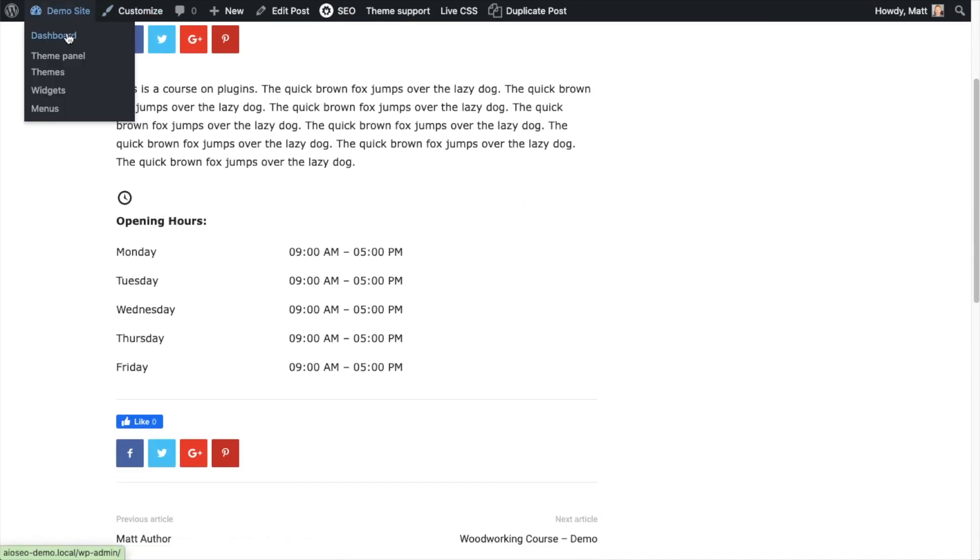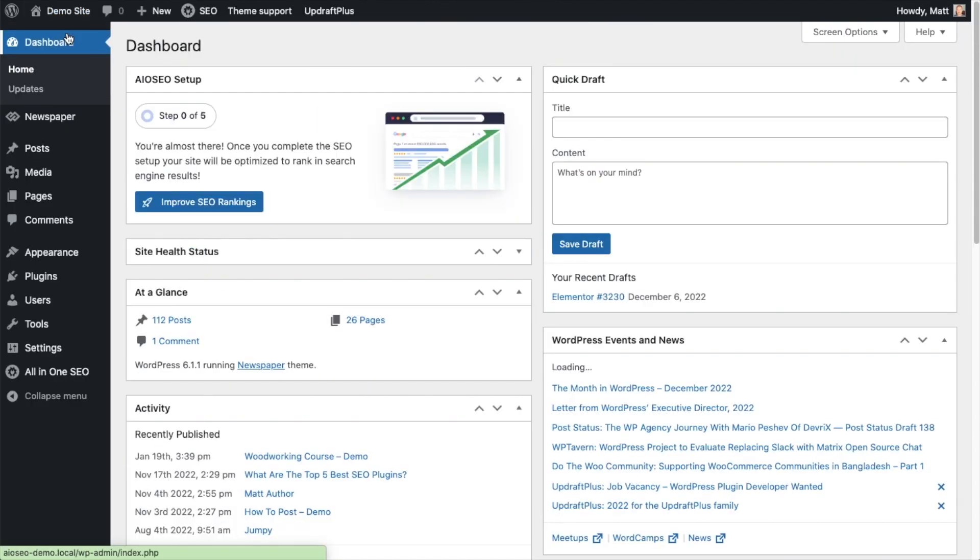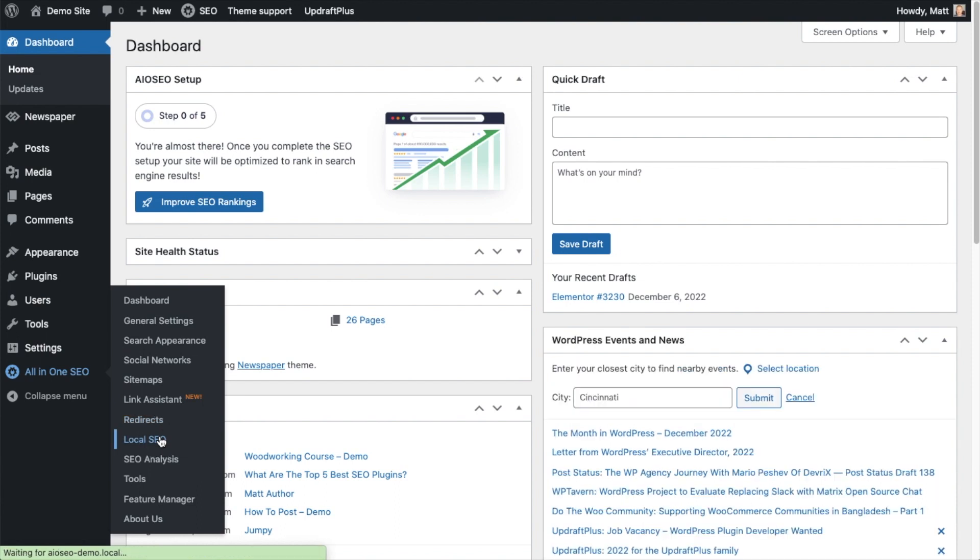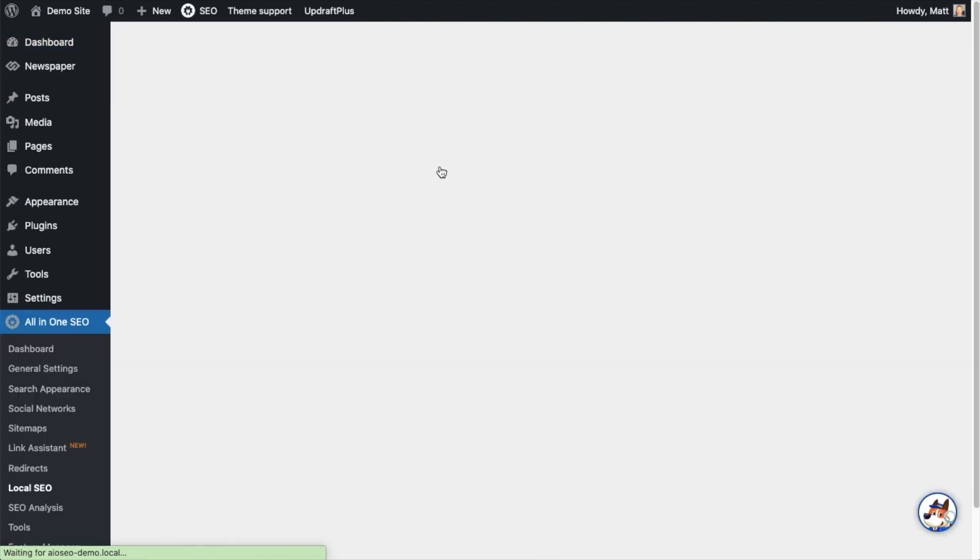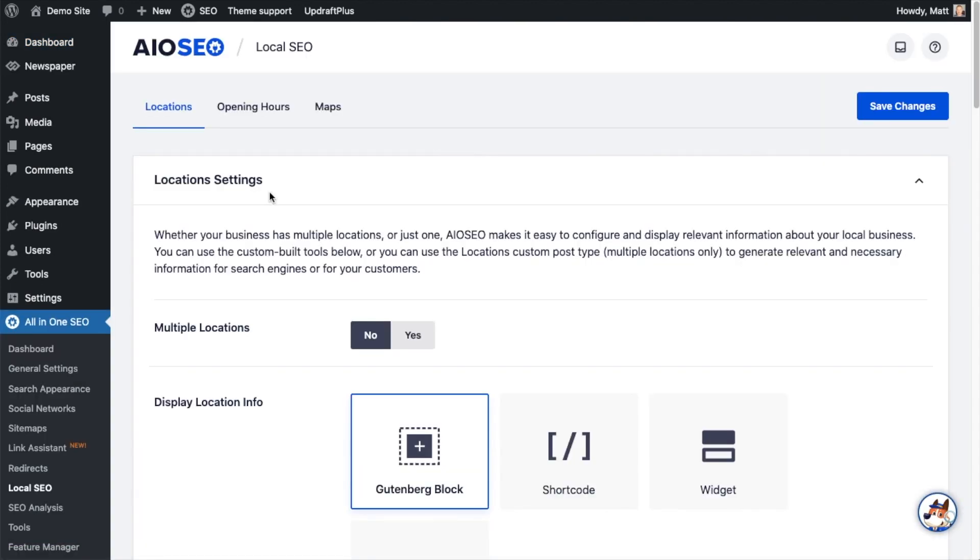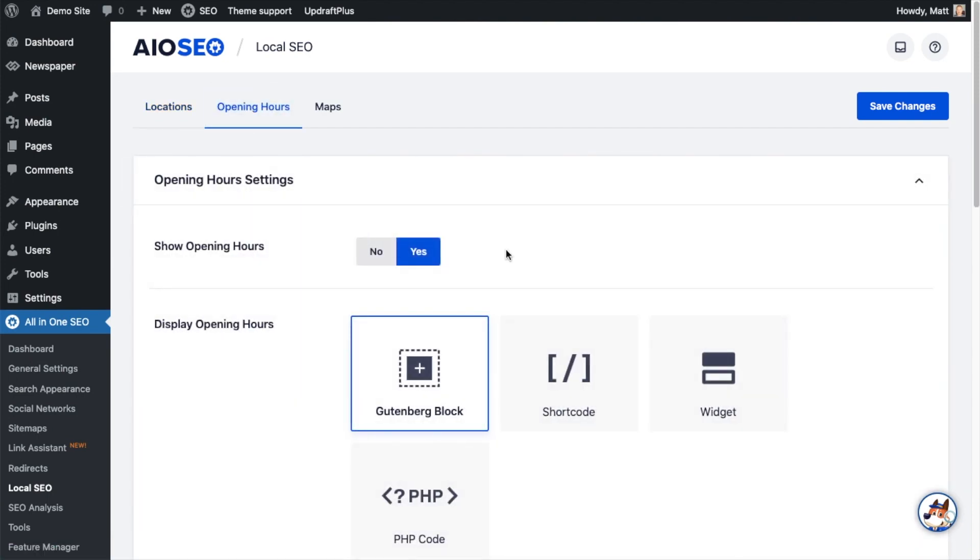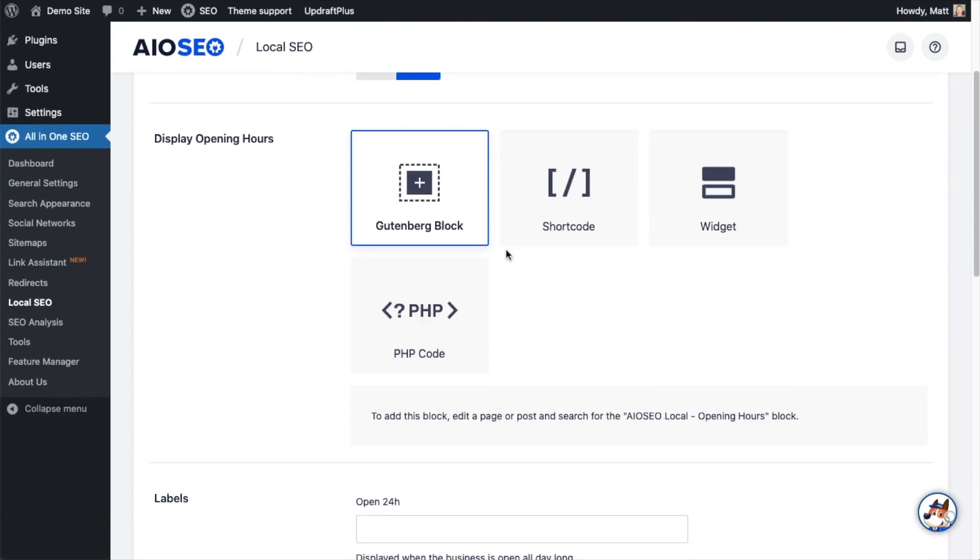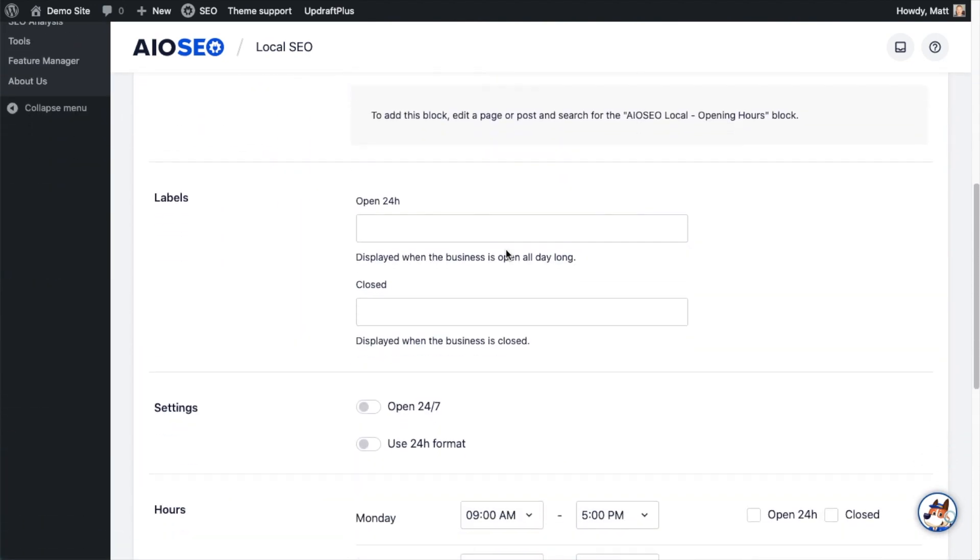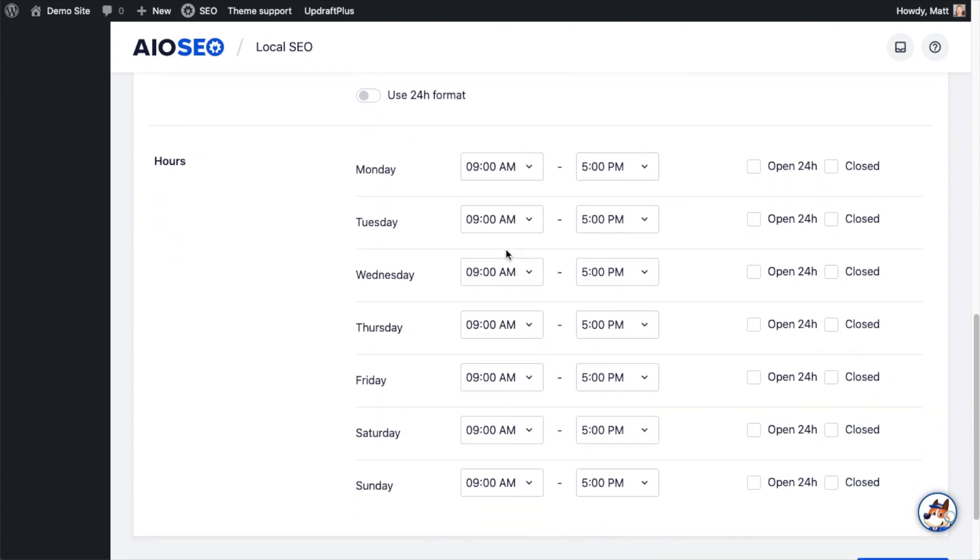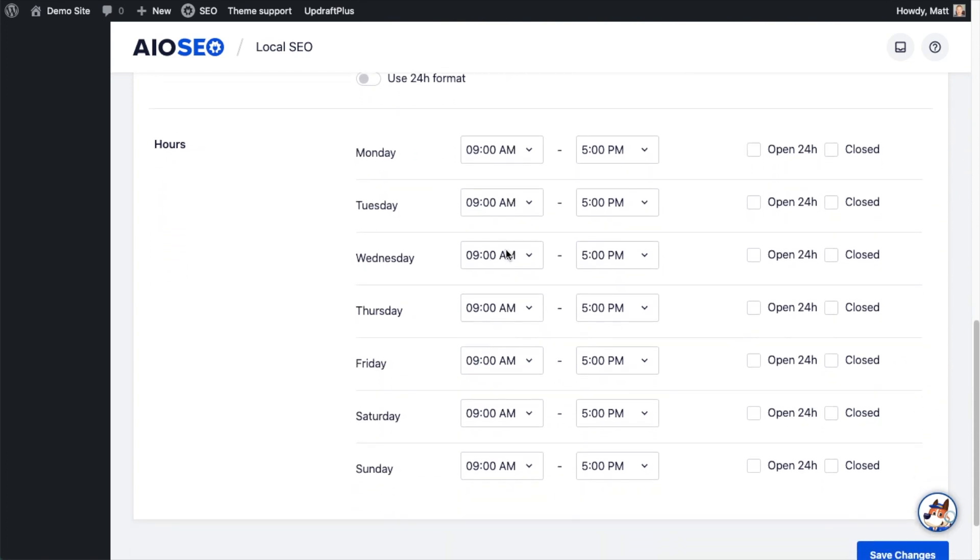Now I'm going to head back to the dashboard, then go to the All-in-One SEO menu on the left and click on Local SEO. On the tab up top, check out the tab that says Opening Hours. If we scroll down the page, we can see the hours that we have set up here.